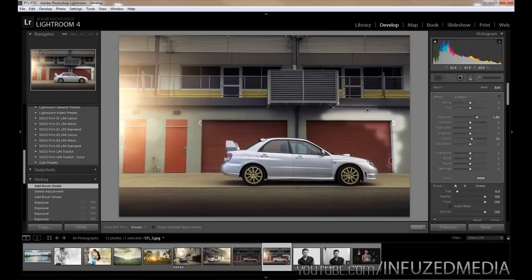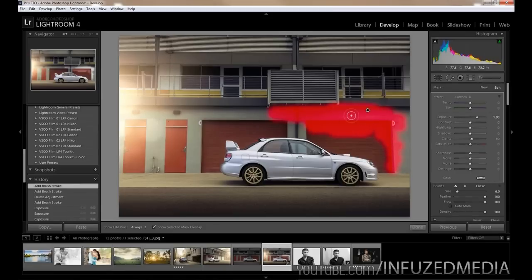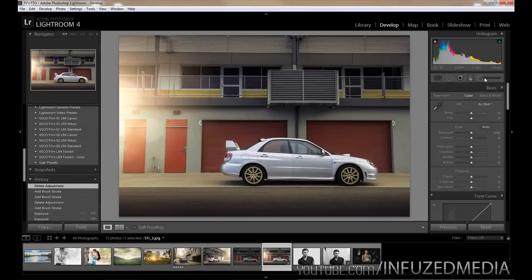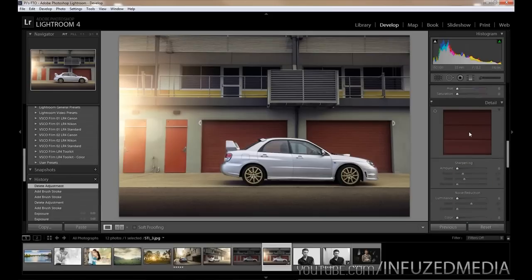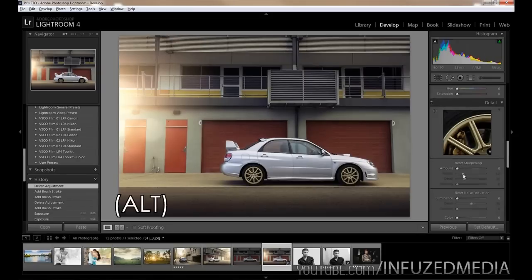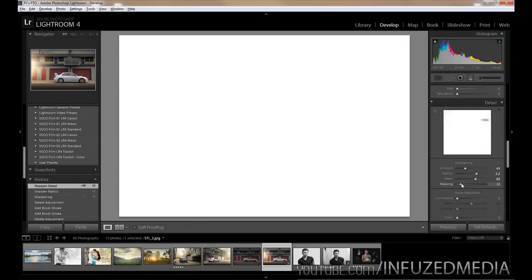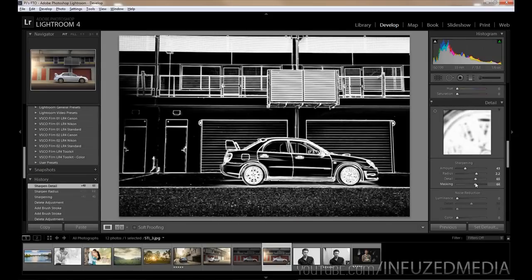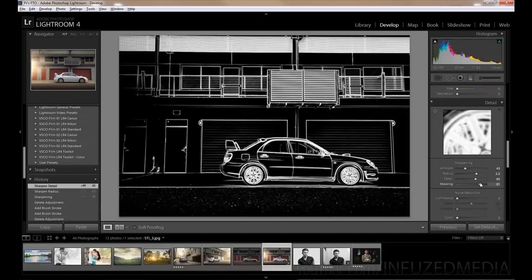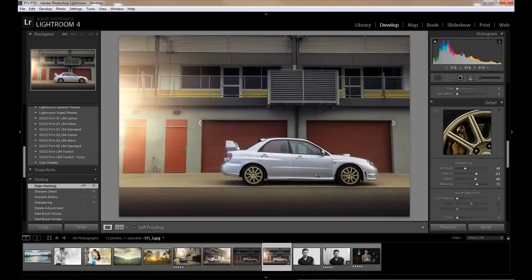While using adjustment brushes, pressing the O key brings up a red overlay showing exactly where the brush is affecting and where it isn't — useful to make sure you haven't missed any spots. The last shortcut is holding the Alt key, which is very useful for sharpening. Holding Alt changes the view to black and white so you can see the radius and exactly where sharpening is being applied, making sure you don't over-sharpen. It's especially useful for Masking, where you can precisely control which areas are sharpened.